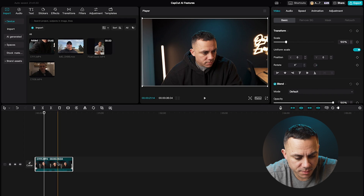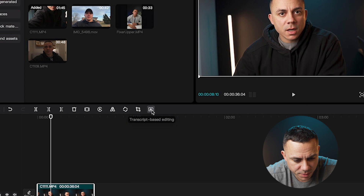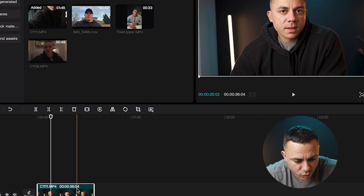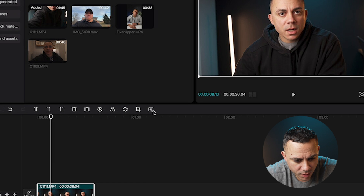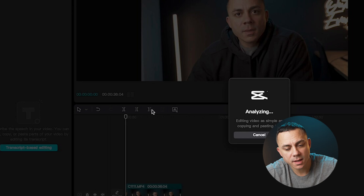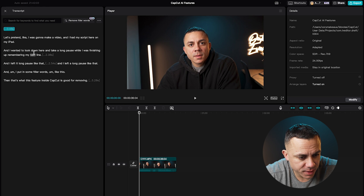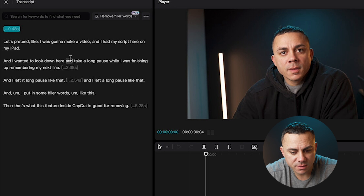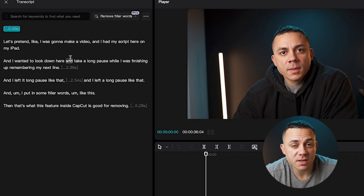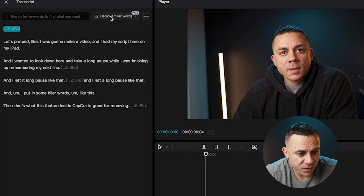So this is how this one works. I have a project open — I created this clip just for the purposes of making this video. Let me go ahead and go up to transcript-based editing right here. You can also right-click and go to transcript-based editing there, but let me just click on this icon and it's going to analyze for a second. That probably took like 20 seconds to analyze this quick 30-second video. Let me show you guys the transcript. In this video, I'm purposely adding ums and uhs, but you'll see it gives me the option here to remove filler words.